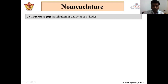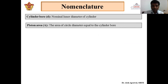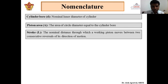Next is nomenclature. First is cylinder bore, denoted by small d, which is the nominal inner diameter of the cylinder. The inside diameter of the cylinder is called cylinder bore. Piston area — we generally consider the cylinder bore diameter and piston diameter to be the same, though there is a slight clearance which is neglected. So the area of the piston will be (π/4)d².